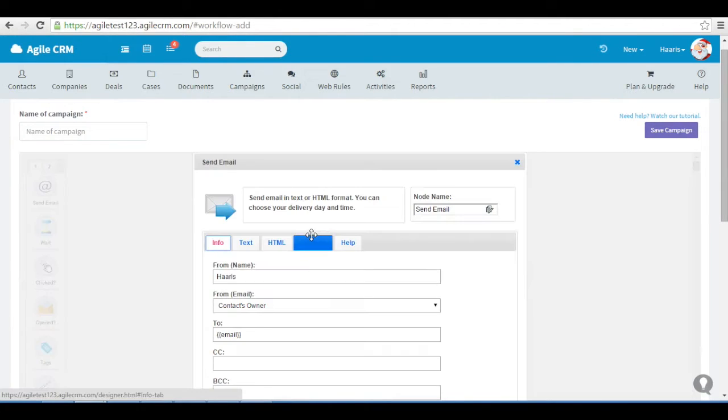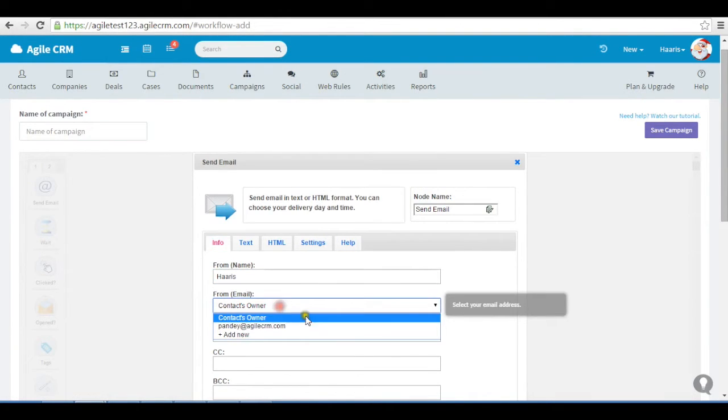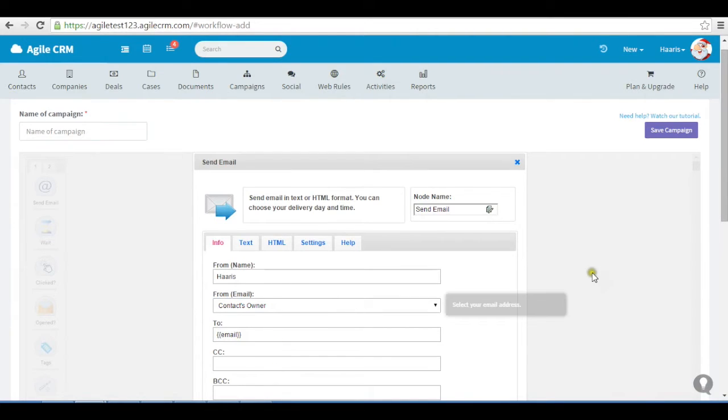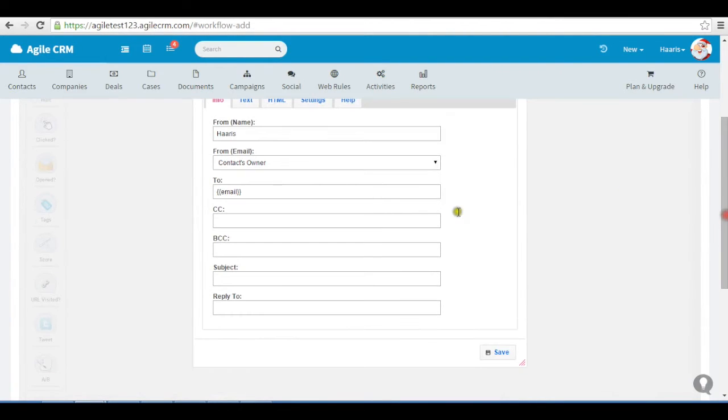Since I want an email to be sent out in this newsletter campaign, I will drop the email node and fill up the necessary from and subject.